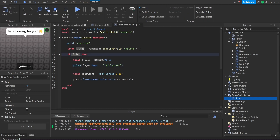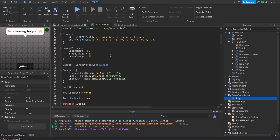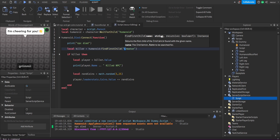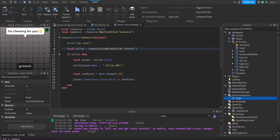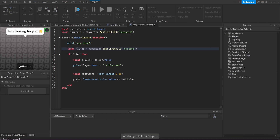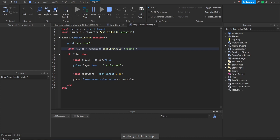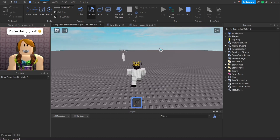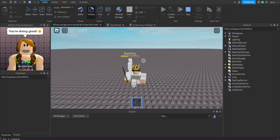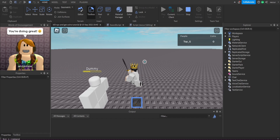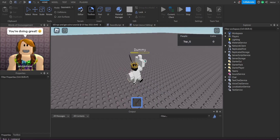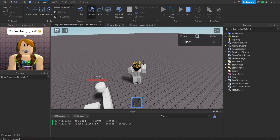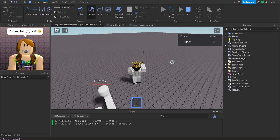I think it's 'creator' with a lowercase 'c' — yep, that was it! It was a lowercase 'c' in 'creator' — my bad, small mistake. I'll make sure to let you know before it happens so you don't waste time. Now we're going to kill the dummy again — boom — and we got a random amount of coins, just like that!